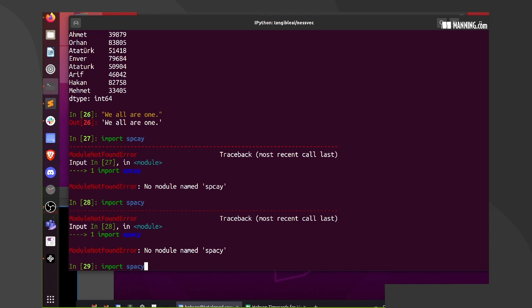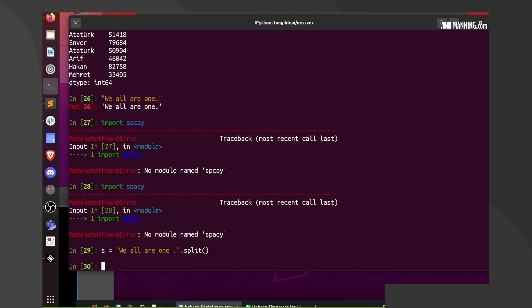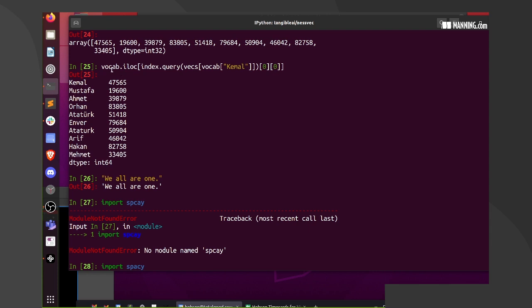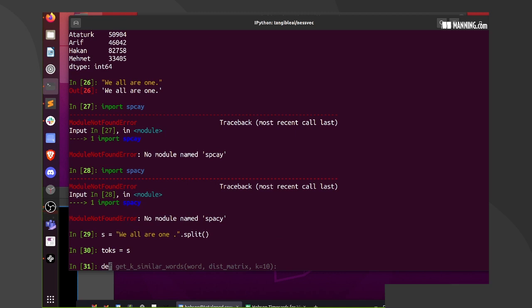We don't need spaCy for that anyway — dot-split. So this will be 'sent', 's' equals the sentence tokenized. Now let's say 'tokes' — that's a better variable name. For token in tokes, maybe we should create a function. We need a function that we give a word and it gives us back a list of words. Let's create that function: def get_nearest. It's going to need the index and the vocab — and it needs vex.